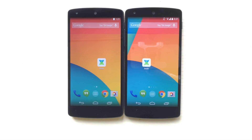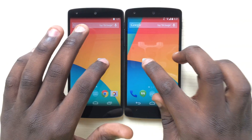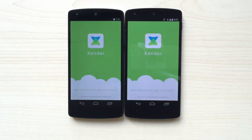Using Zender to share content between two phones is incredibly easy. Firstly, we launch Zender on the two phones with which to connect.